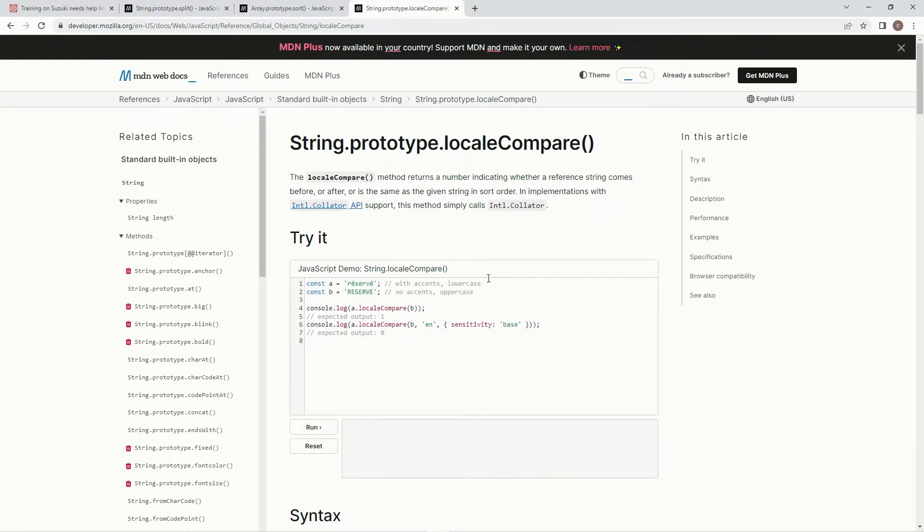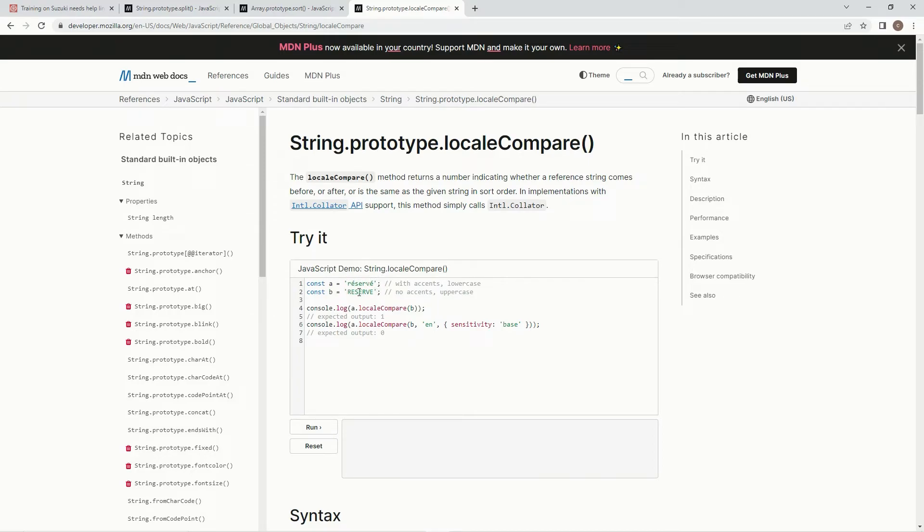Okay, cool. So, basically, like, see here, reserve with note, with accents, and lowercase. In the UTF-16, lowercase is above, in the order, it's above uppercase, right? So, if they do something like compare A to B, a positive number will come out.